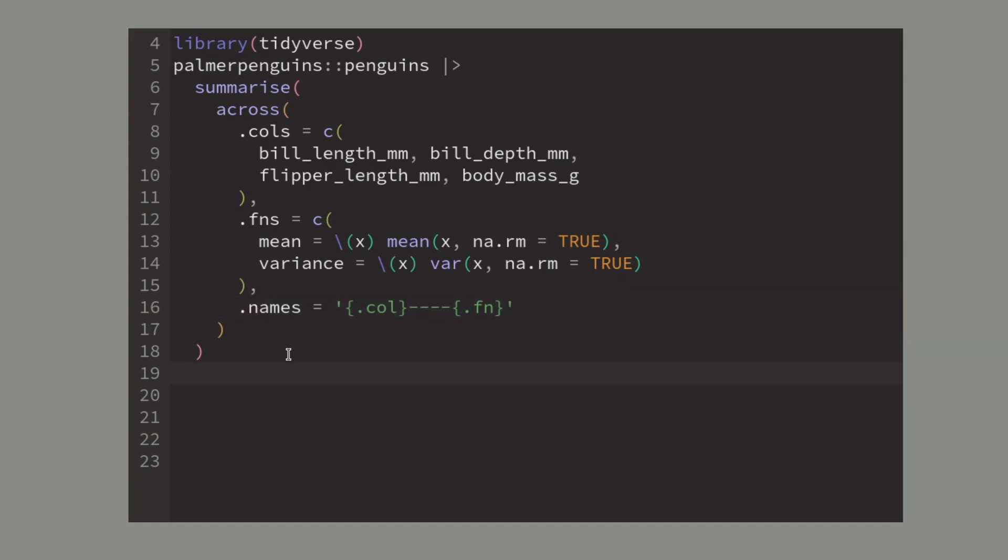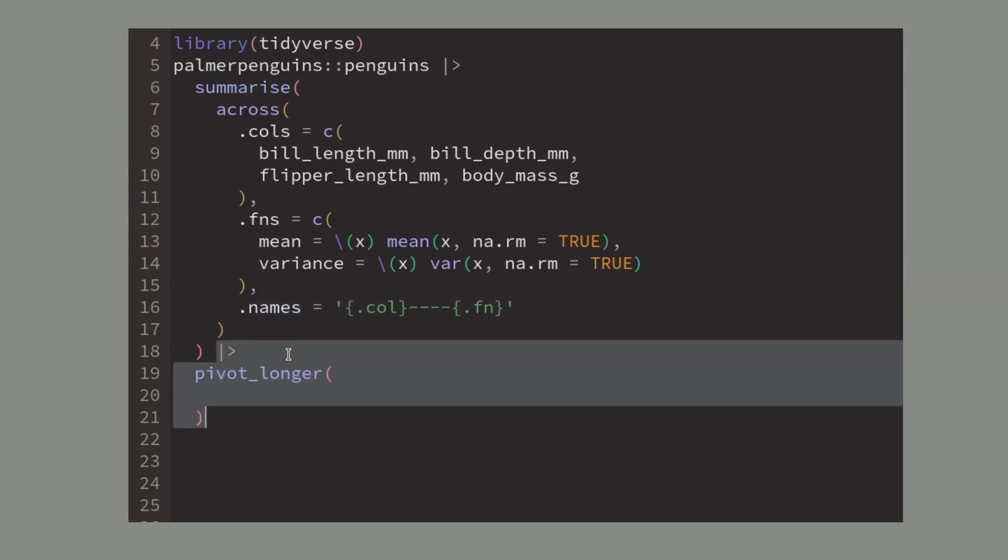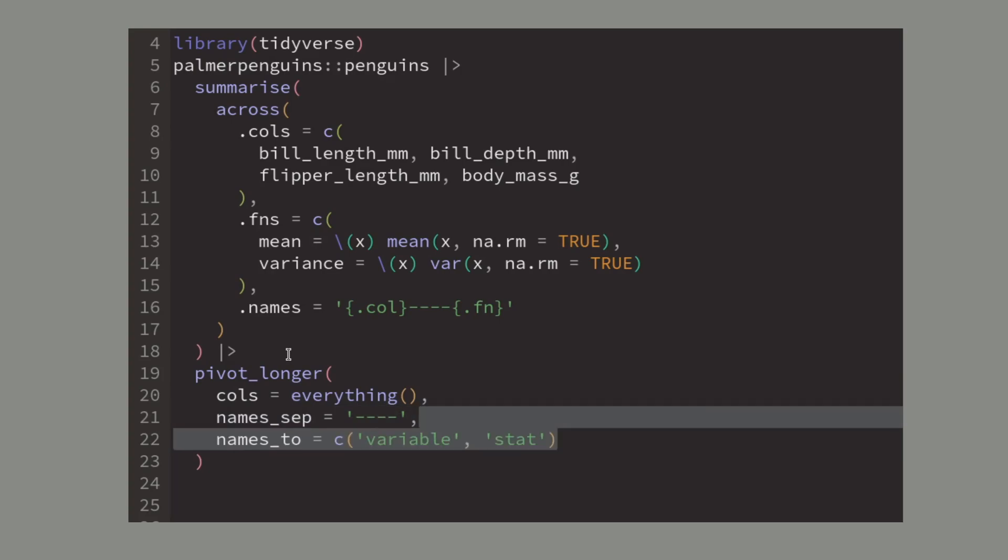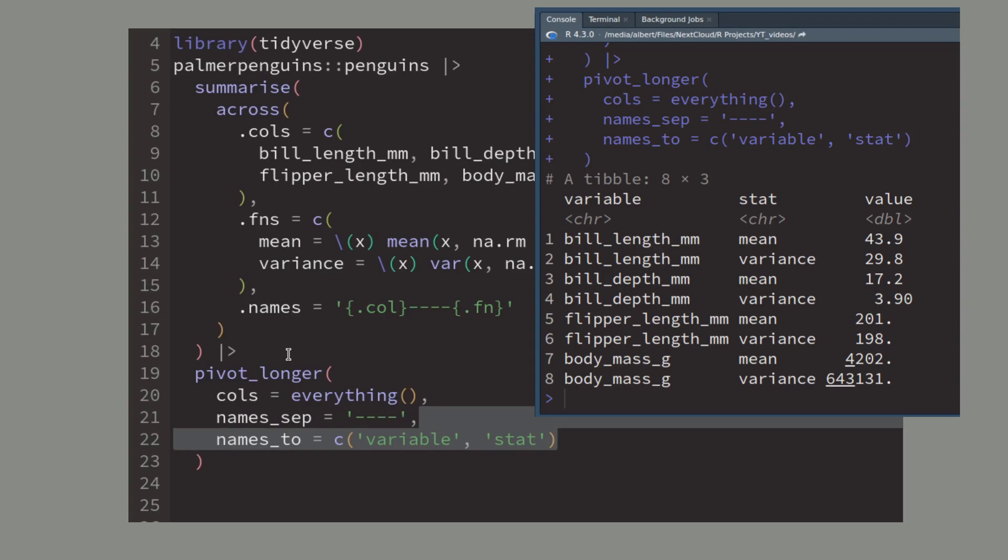And once I have that I can pass this data to pivot longer to rearrange the data. To do so I target all columns and I use this distinctive separator to split my data into two new columns. This way you have all of your summaries in an easy legible way.